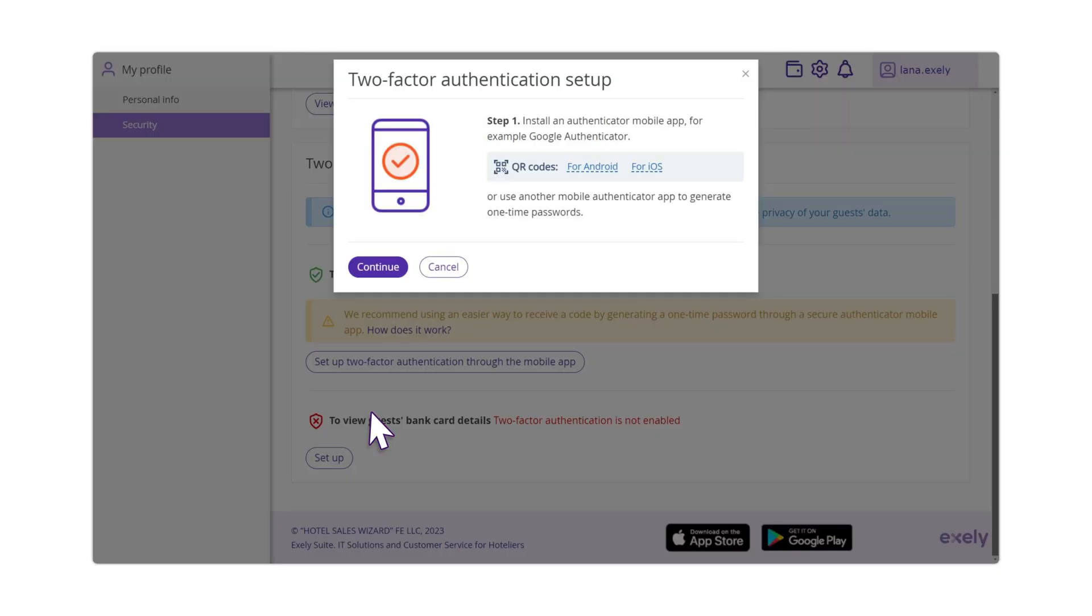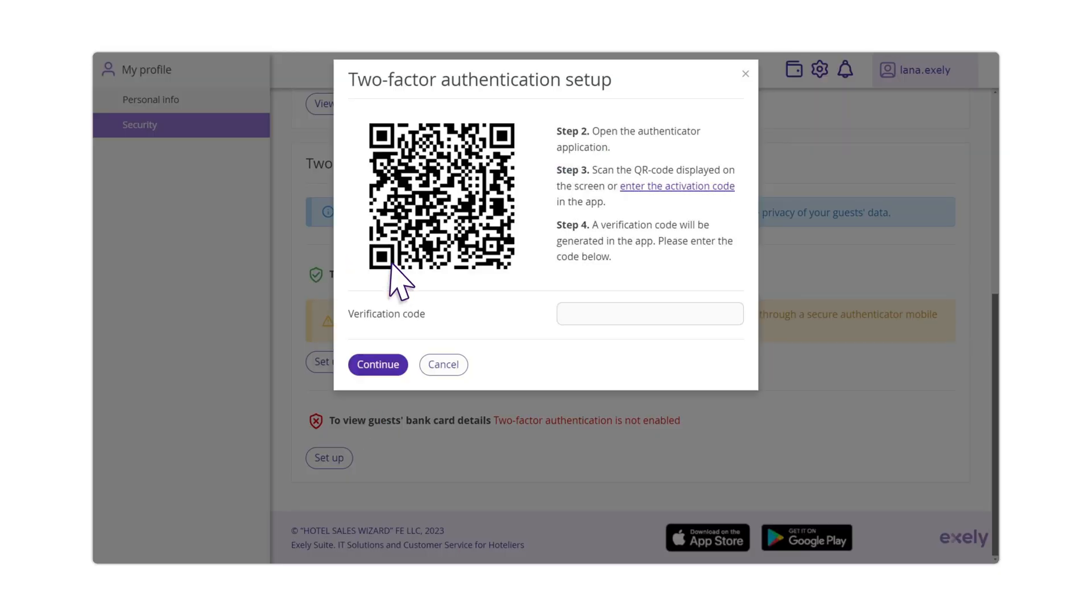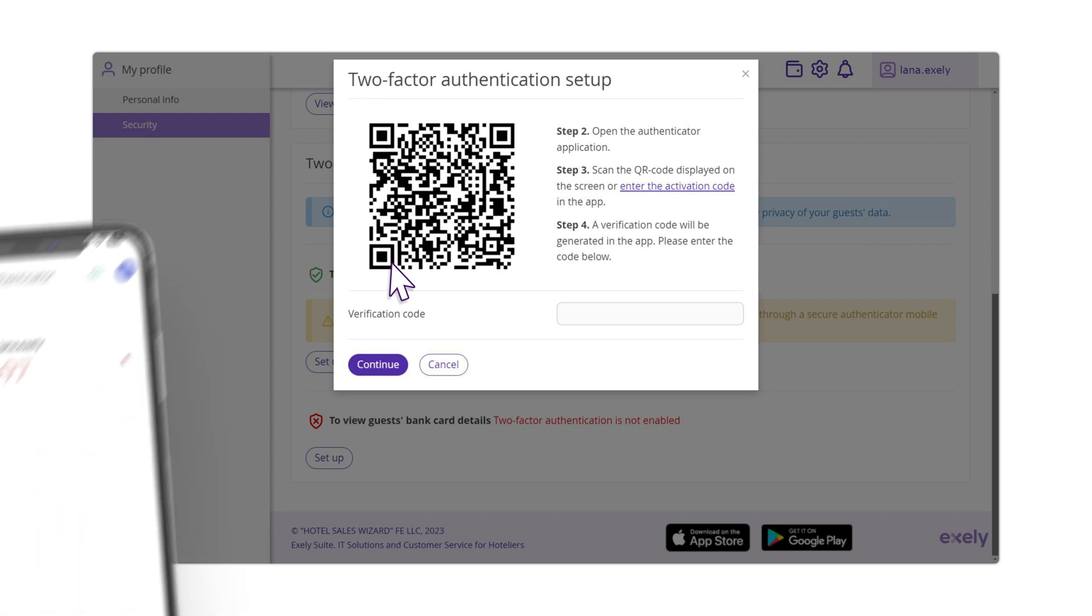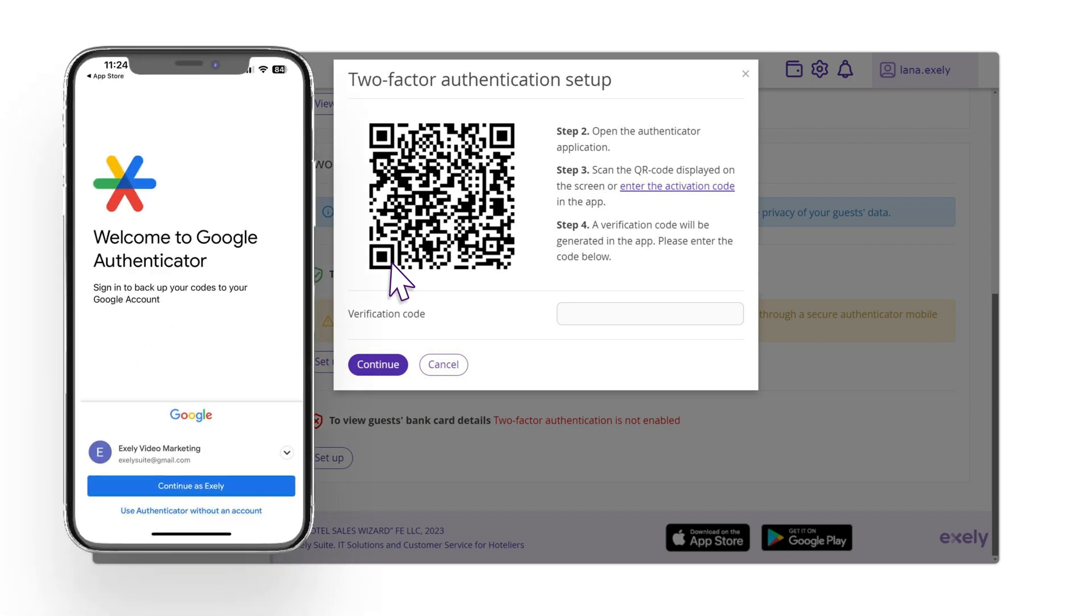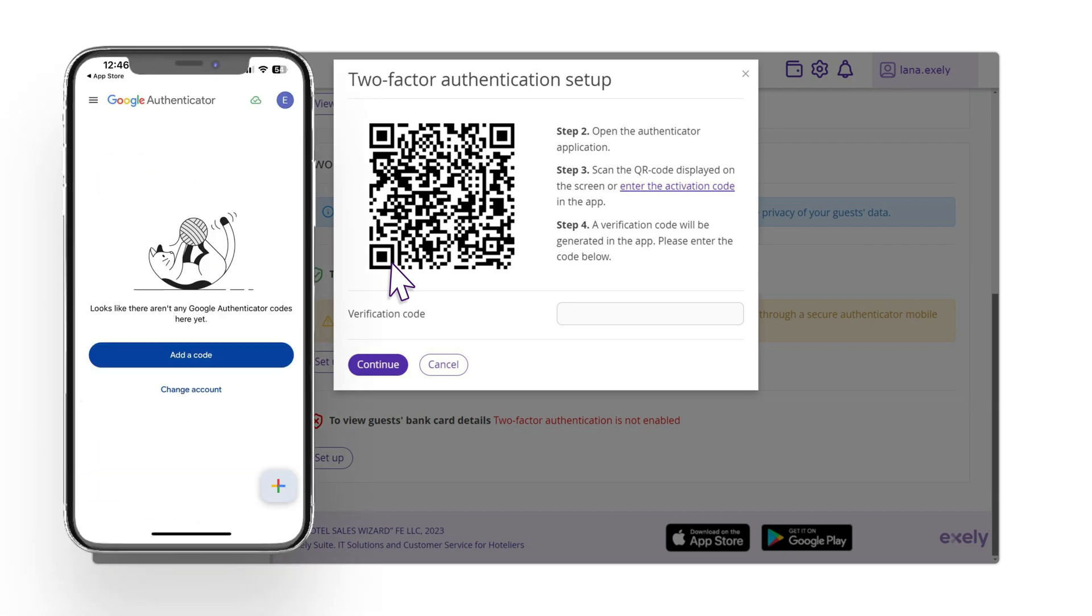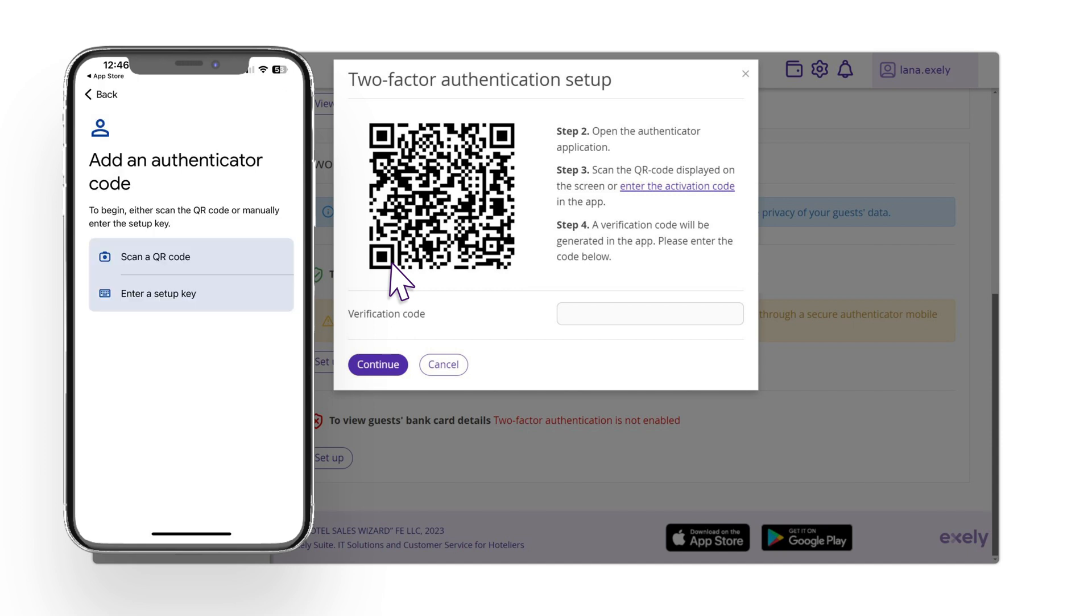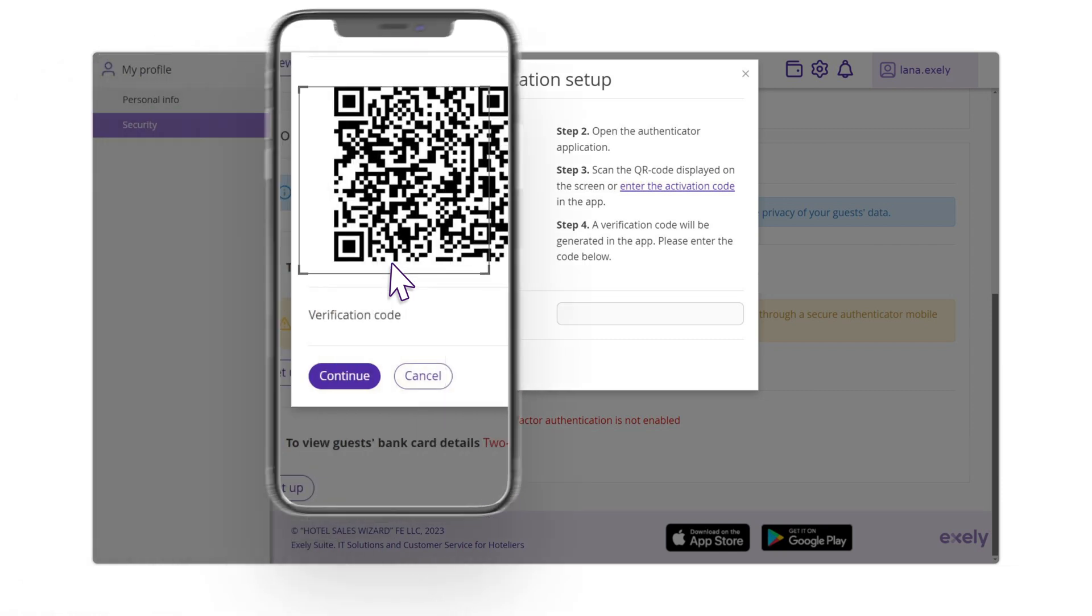Click the Continue button. The setup instructions with QR code will be shown. Log into Google Authenticator application and click Plus to add a code. Select the preferred way of confirmation.